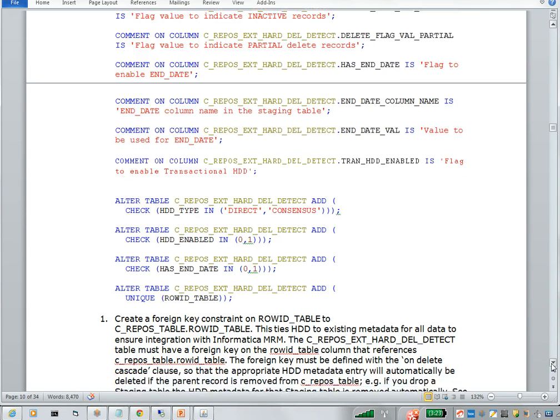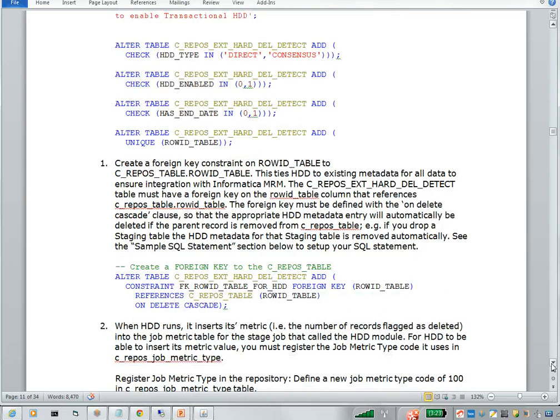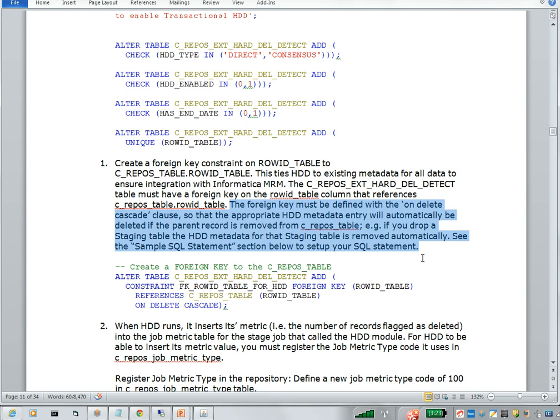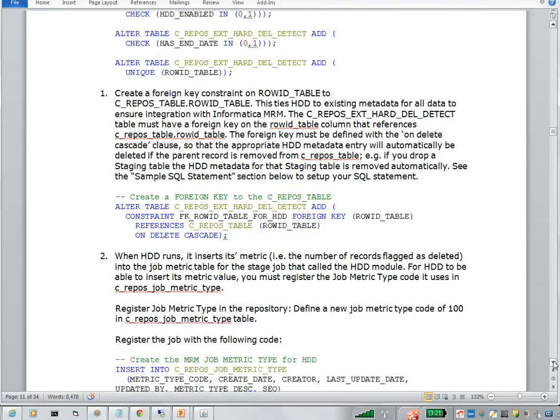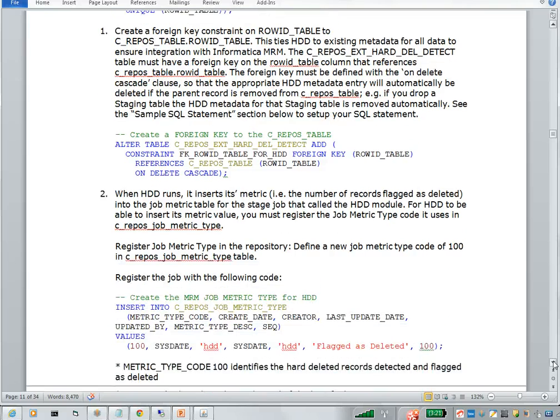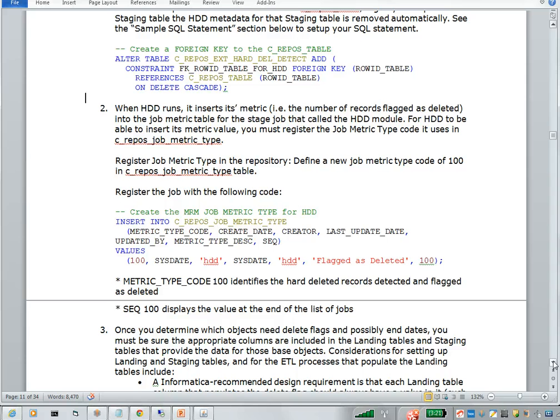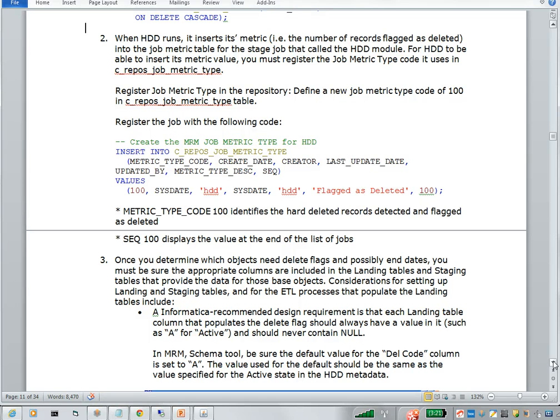Once we created these check constraints, then we have to create one foreign key constraint on C_REPOS table. Why do we need this foreign key constraint? The foreign key constraint must be defined with on delete cascade. Why? Because as we know that we store the details in C_REPOS_EXT_HARD_DEL_DETECT table. So if you delete a table from C_REPOS table, the information should be deleted from this C_REPOS_EXT_HARD_DEL_DETECT. That's why we are creating this foreign key constraint. Once you create this foreign key constraint, comment the changes. Then we need to insert the metrics for this HDD. As we know, for each job has its own metrics. At the same time, we have metrics for this HDD as well. So we need to insert this record in your C_REPOS_JOB_METRIC_TYPE. With this, we complete all the repos table creation.